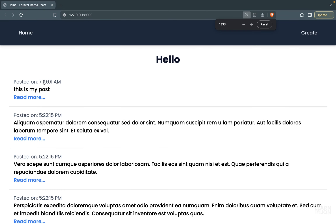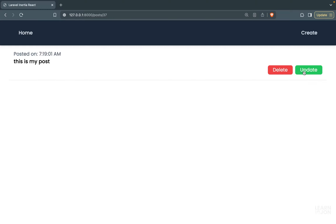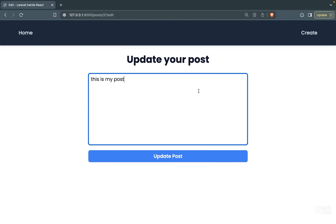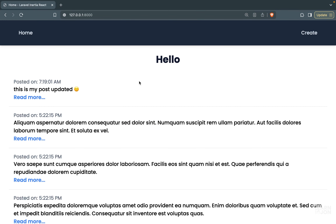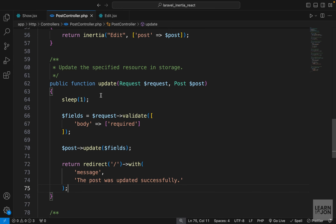Let's test it: go back to the home page, click 'Read More', then 'Update', add the word 'updated' and an emoji, and press 'Update Post'. It takes a second, returns to the home page, we see the flash message for a few seconds, and we also see our post has been updated. That's how easily we can update a resource using Laravel, Inertia, and React. Now let's clean up a bit.